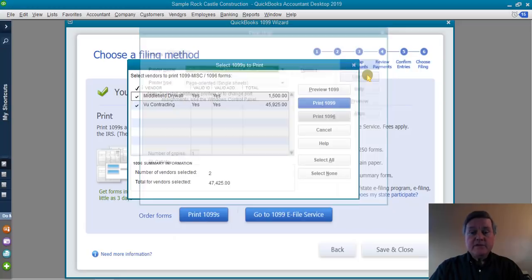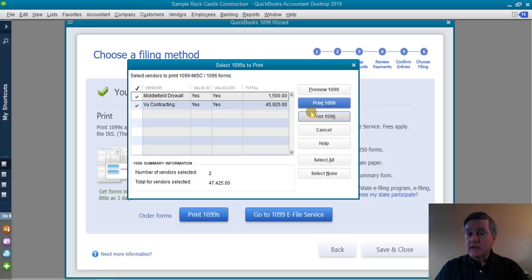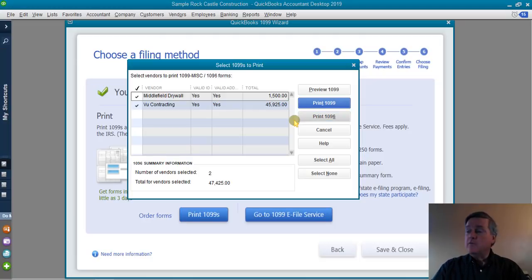And there you go — that's all there is to it. The hardest part is getting the information together. Start early, try to make sure you have those tax ID numbers. Once you have the vendor information in QuickBooks, the rest is pretty much a slam dunk — you can print those 1099s and get them mailed off on time. I hope that was helpful, and good luck with those 1099 forms.